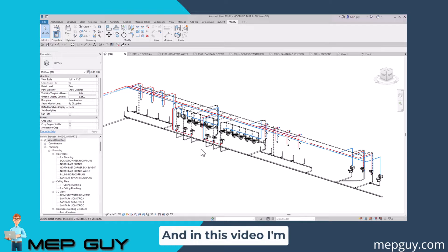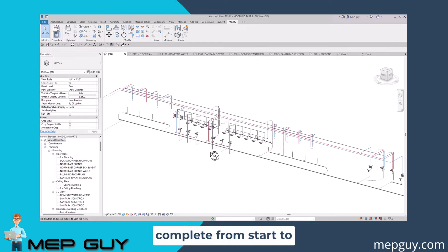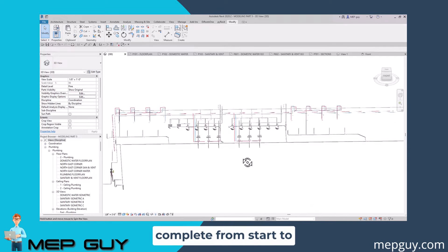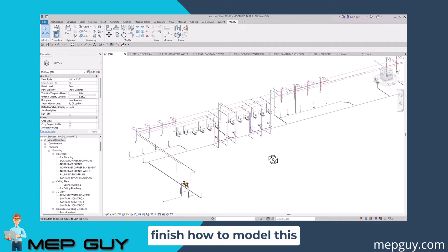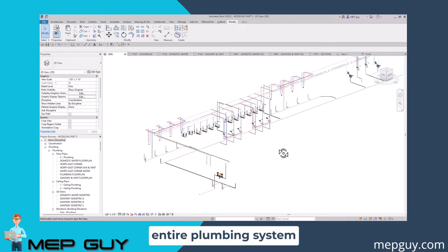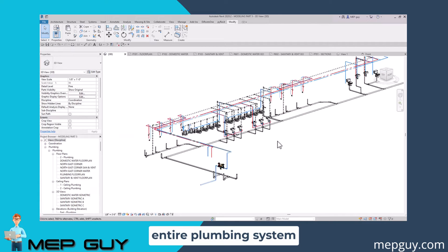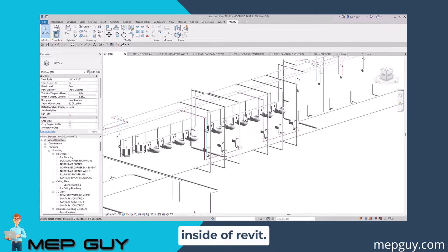Hey guys, MEPGuy here. In this video I'm going to show you a complete start to finish how to model this entire plumbing system inside of Revit.